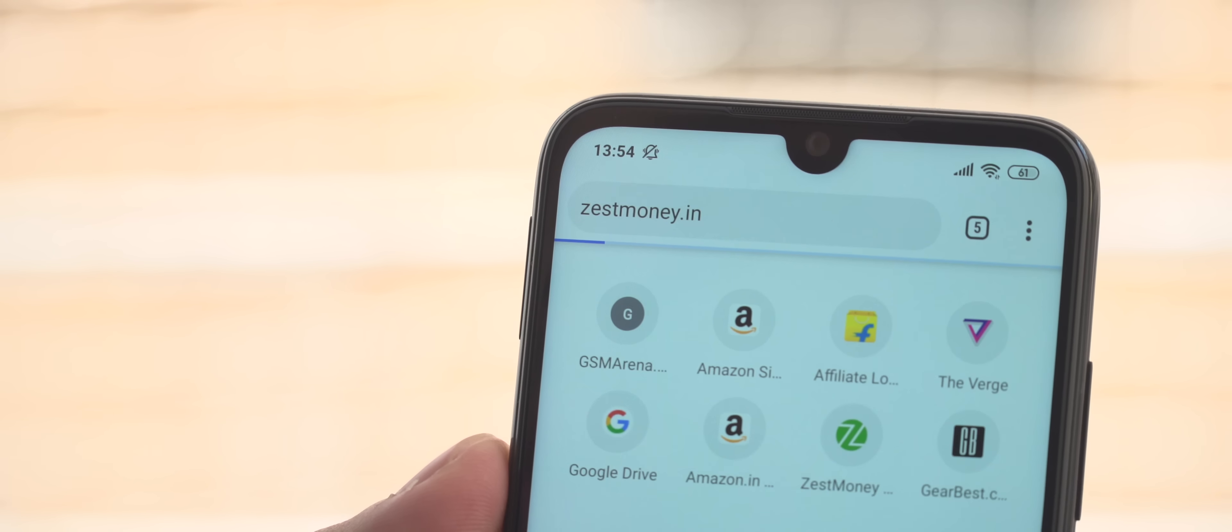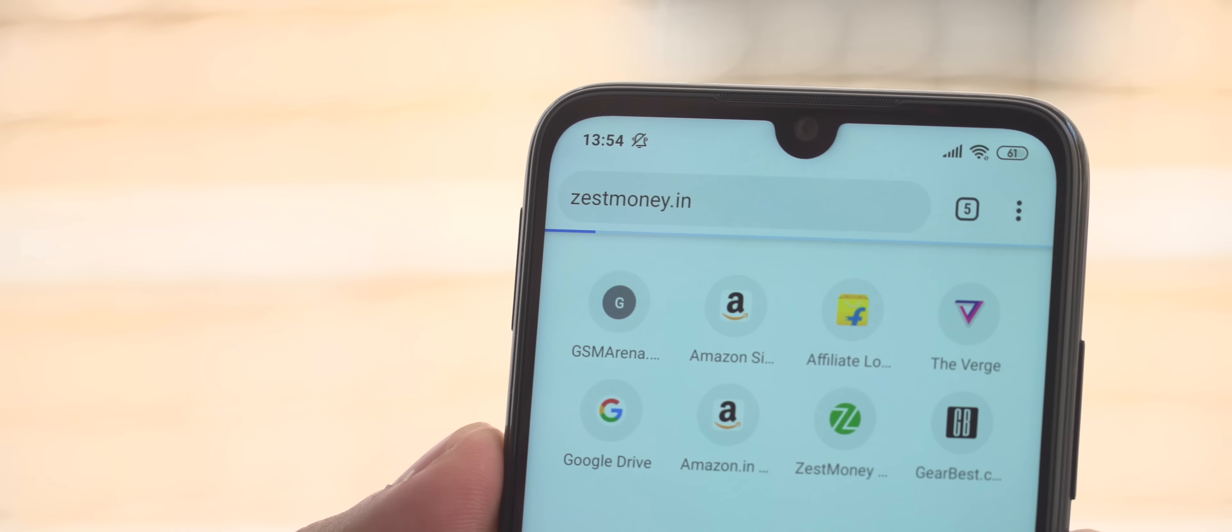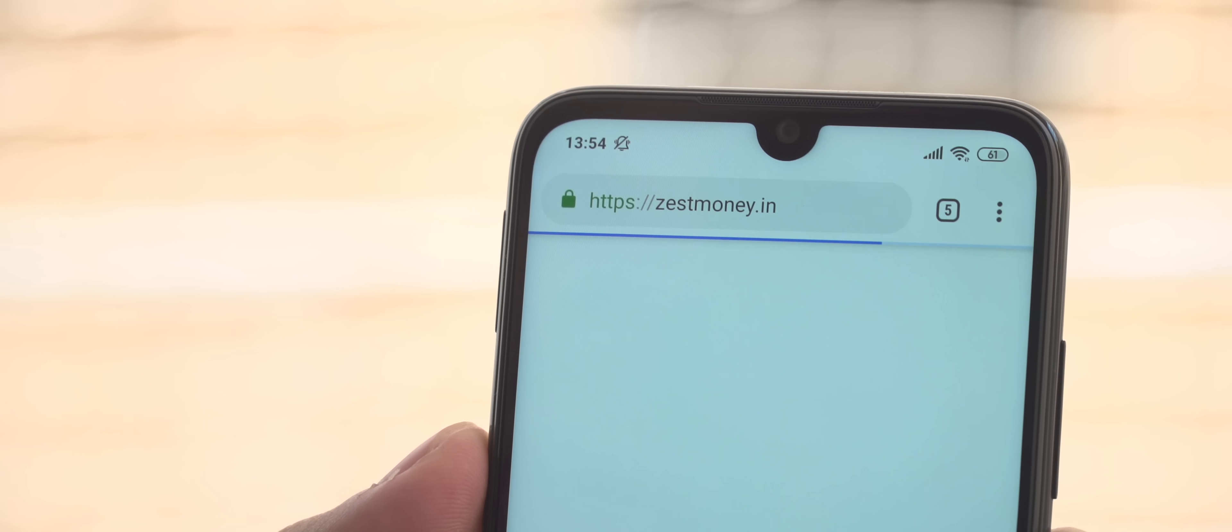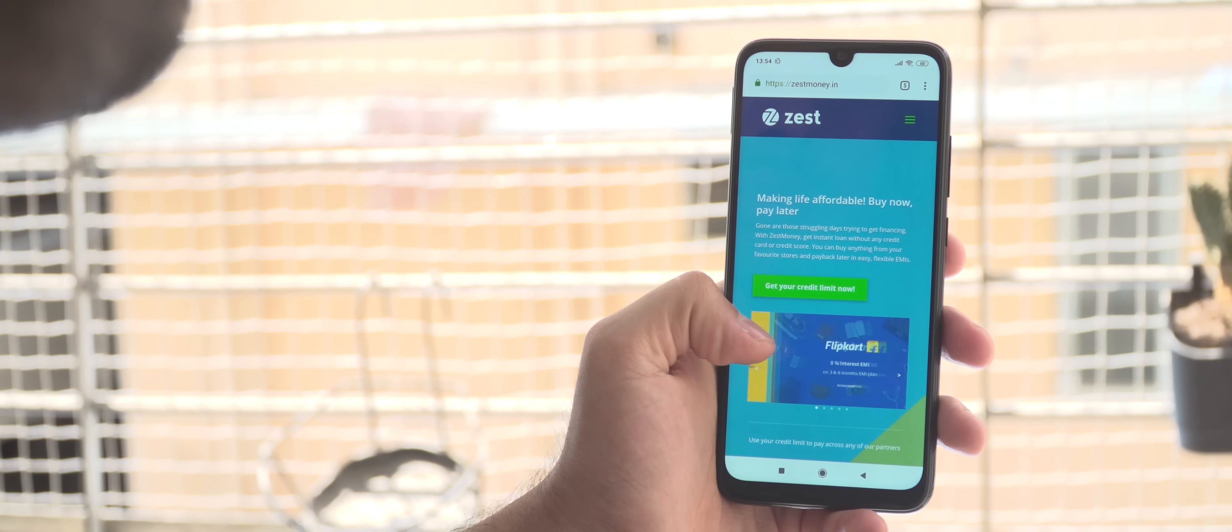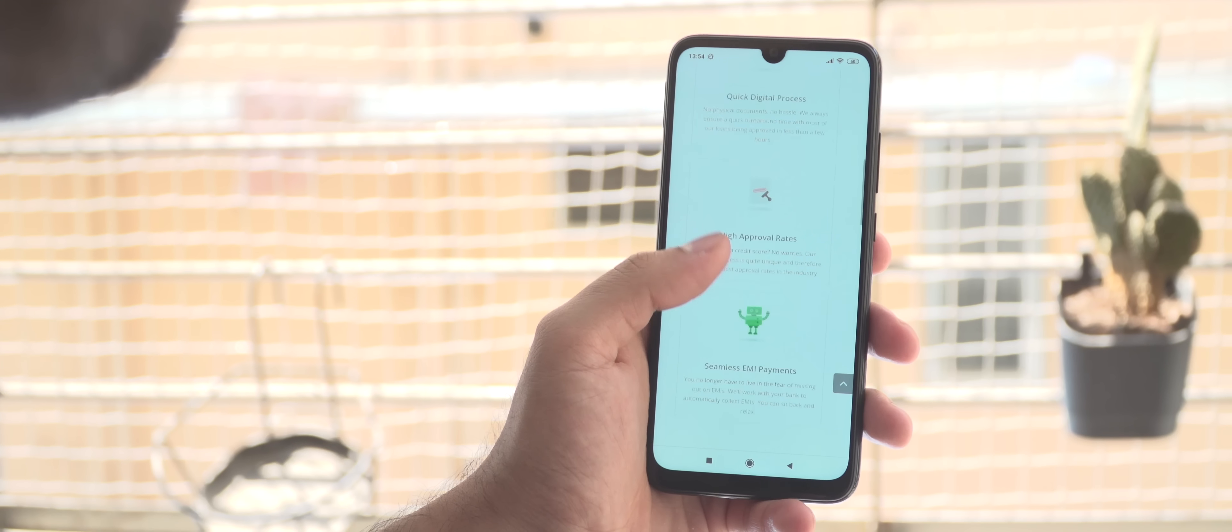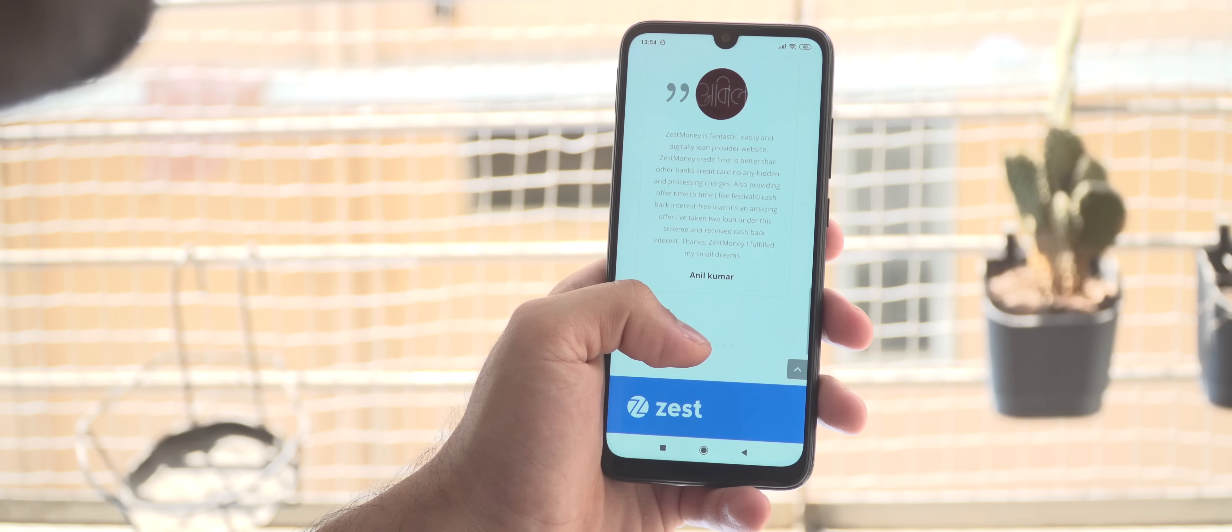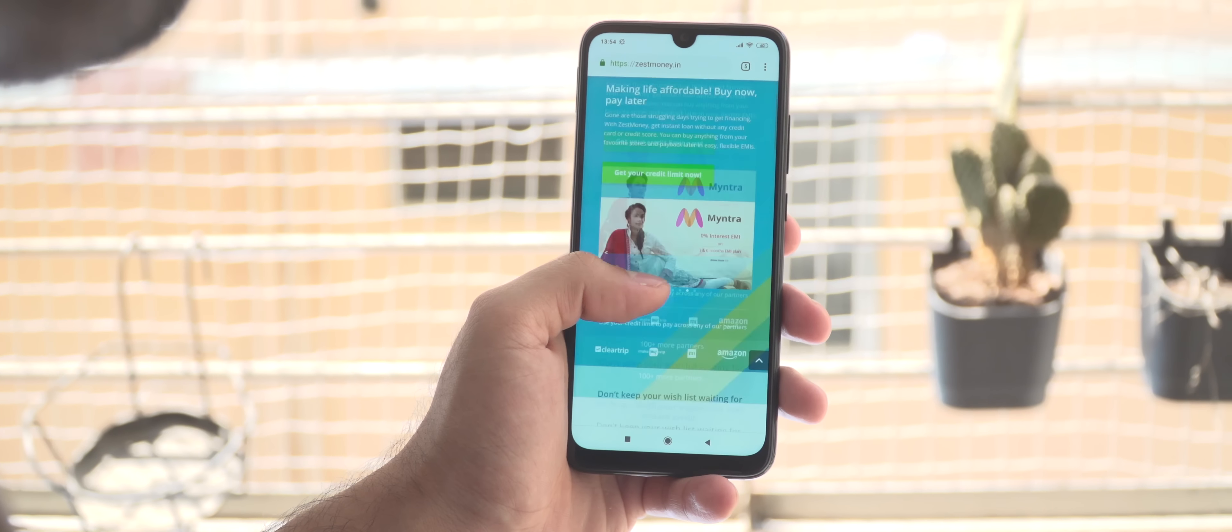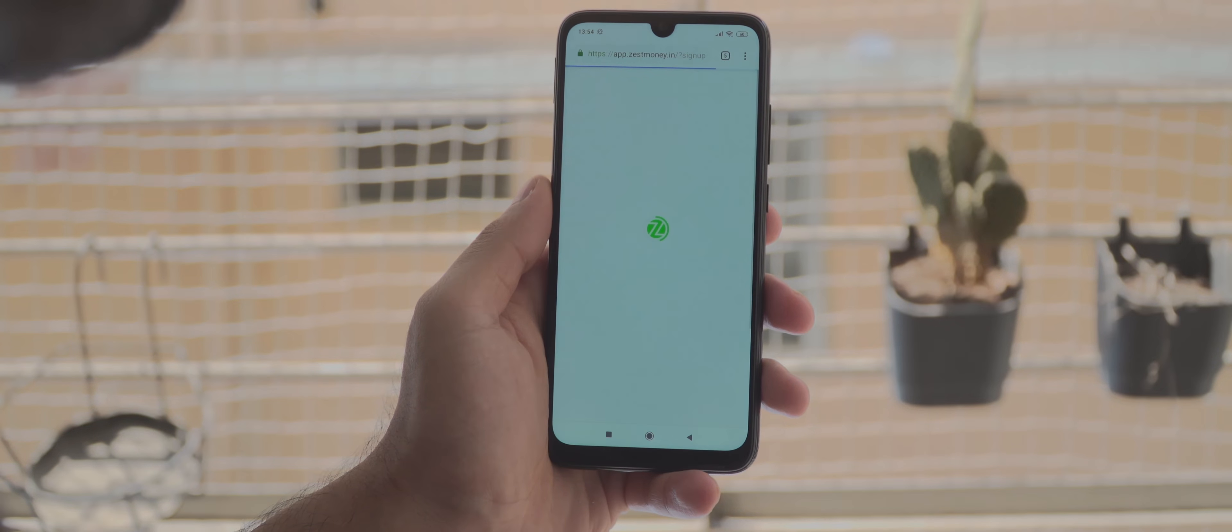This video is brought to you by Zestmoney. Visit Zestmoney.in and avail instant loans to buy your favourite smartphone. It's an entirely digital process with high approval rates, seamless EMI payments and even zero pre-closure charges. But the best part of all is the 0% interest on most merchants and you don't even need a credit card or a credit score either.